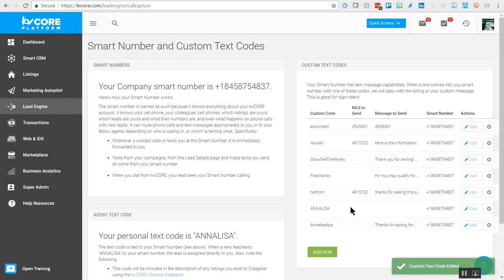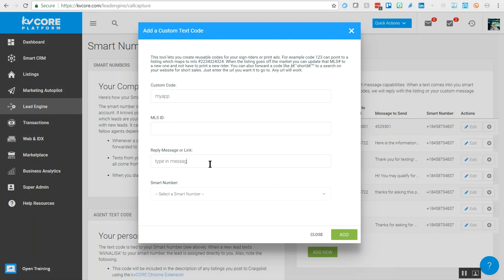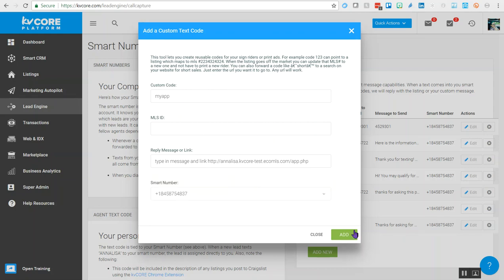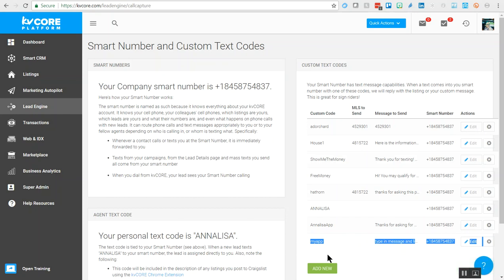To create a custom text code, simply click Add New, drop in your code, drop in your message and your link, and then choose the smart number you want it to connect to. Some people may have multiple options here, so choose the smart number you want this directed to, then click Add. Now you can see the system has added the latest call-to-action with a custom text code here at the bottom.